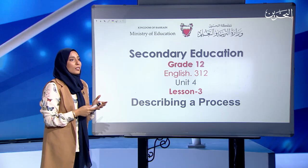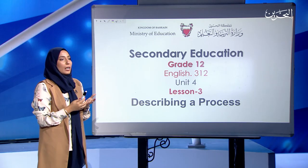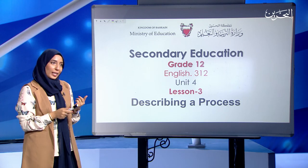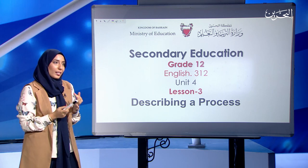Dear grade 12 students, welcome to English 312, unit 4, lesson 3. This time: describing a process. Before I start, as usual, I would like to remind you to please use your textbook, notebook, or a paper. Have your pen or pencil along and bring your dictionary because you might need to refer to it, and have yourselves comfortably seated. With that, let's proceed further.